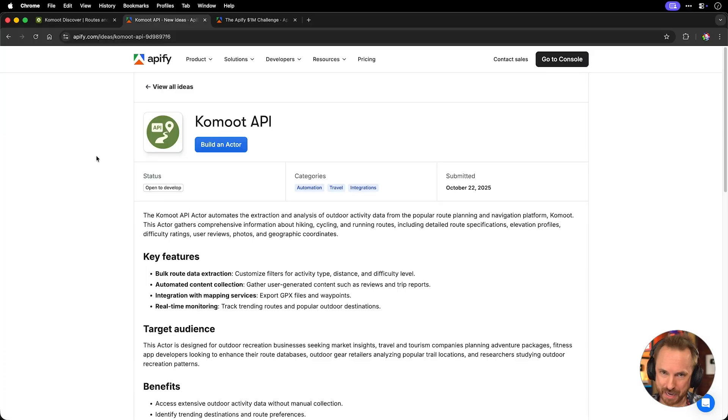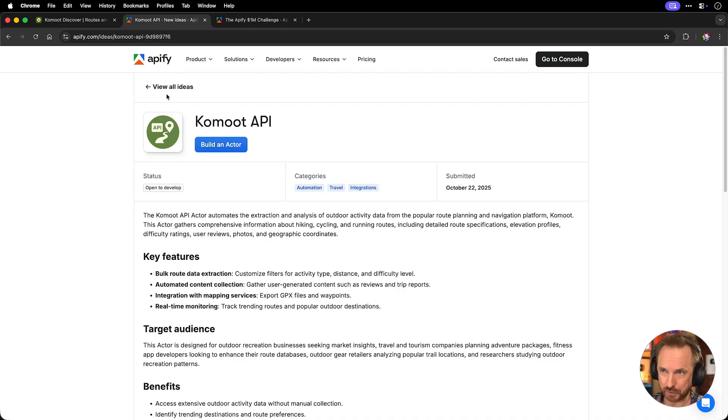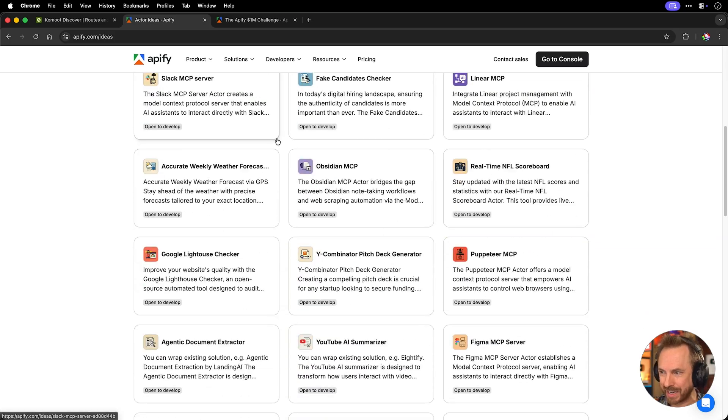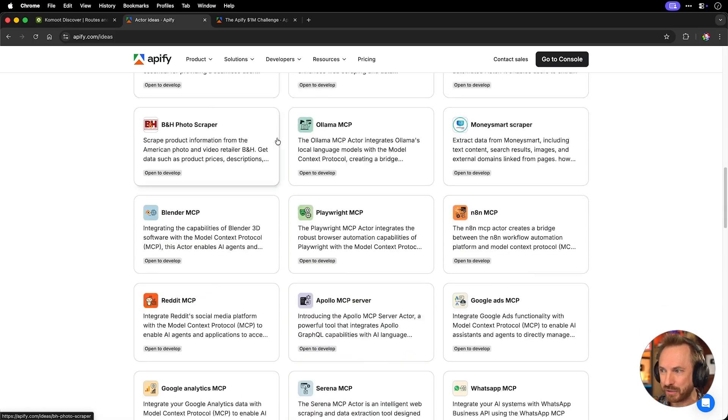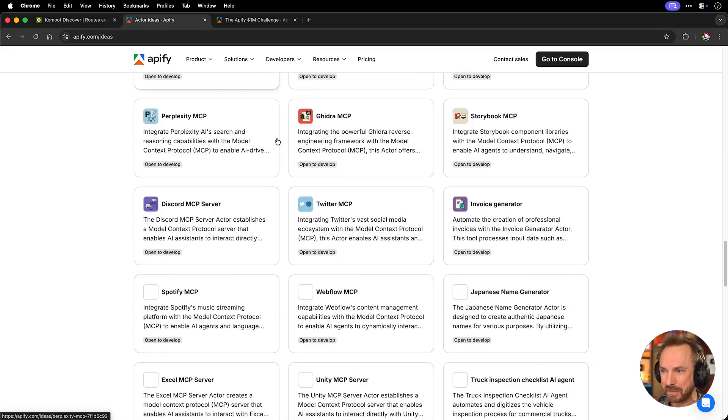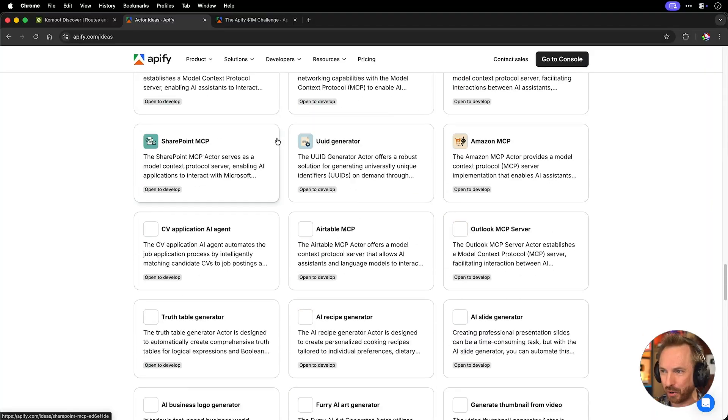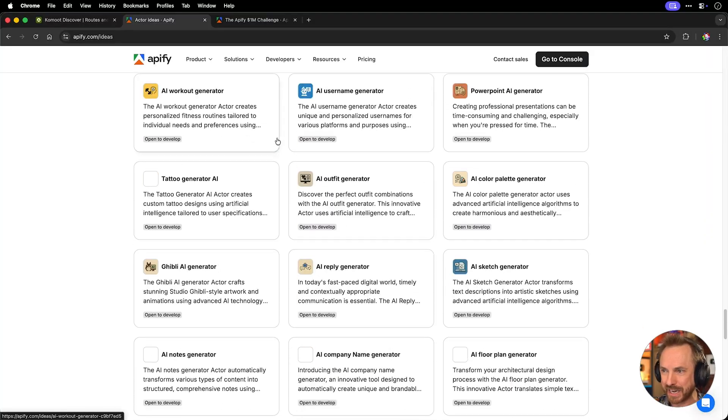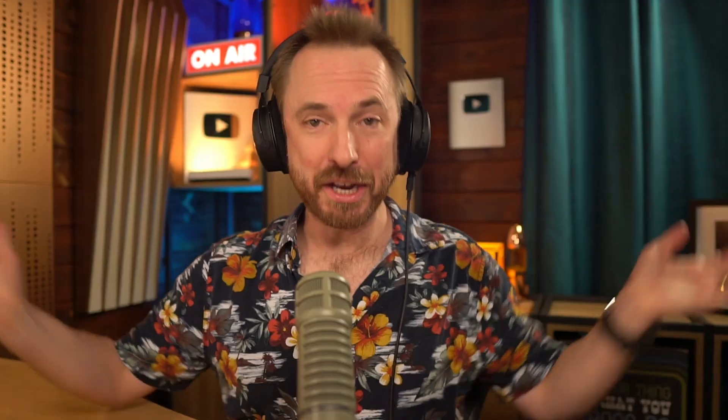Now, remember here, if you want to build something yourself to work on the Apify platform, you don't have to do the Komoot API. You can go to view all ideas and look at this web page, which I'll also link down below. It gives you tons of ideas that have never been developed before to grab all kinds of data from the web, and you could go ahead and build one of those yourself. And by the way, next month in December, I'll be one of the judges deciding who wins.